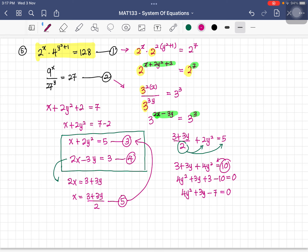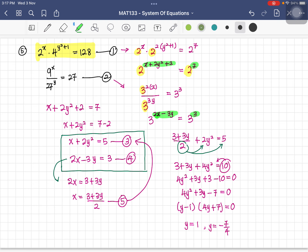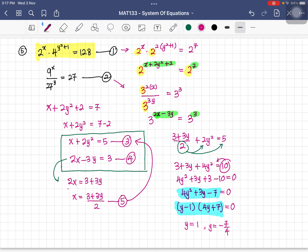Pressing the calculator with coefficients 4, 3, and negative 7, we get y equals 1 and y equals negative 7 over 4. Factorizing: (y minus 1)(4y plus 7) equals 0. Now find x for each y value using equation five.